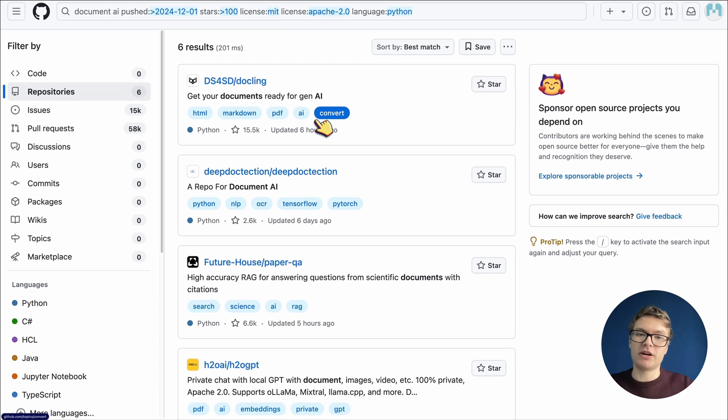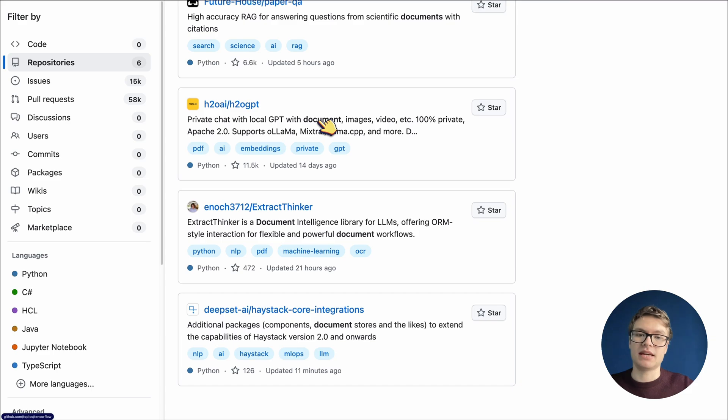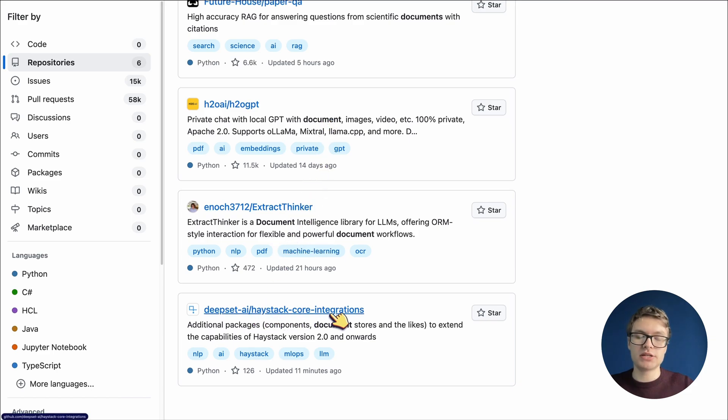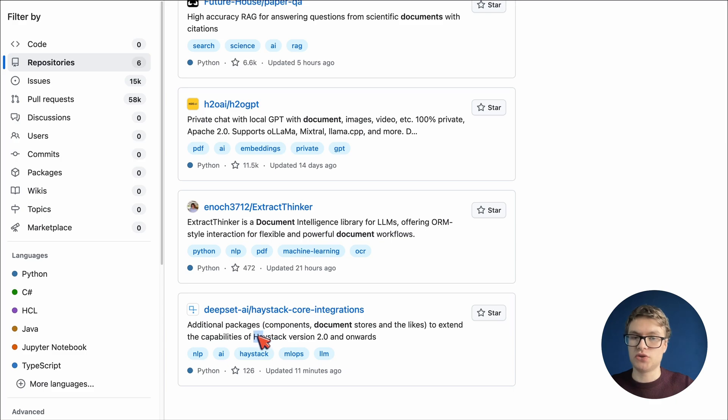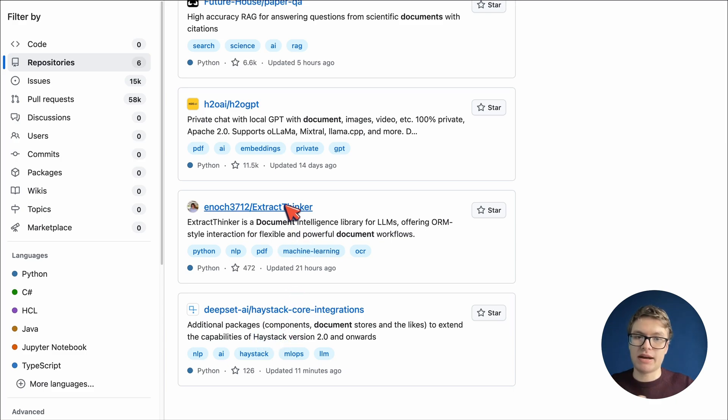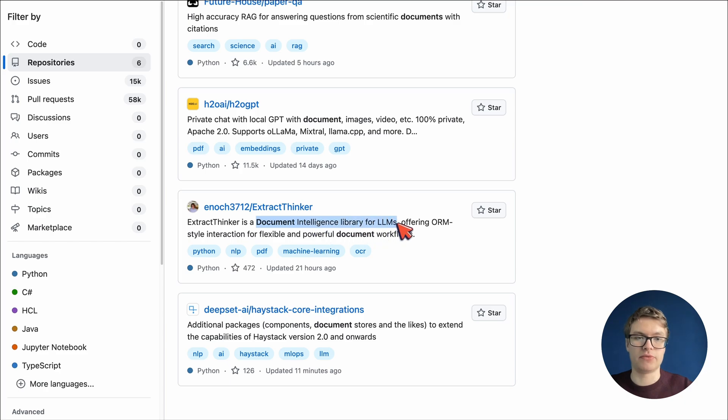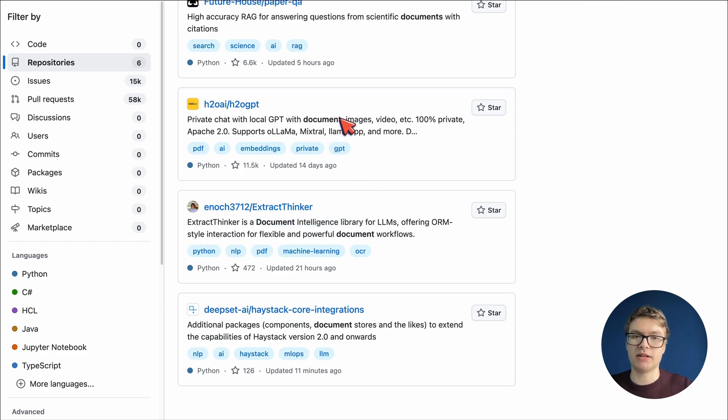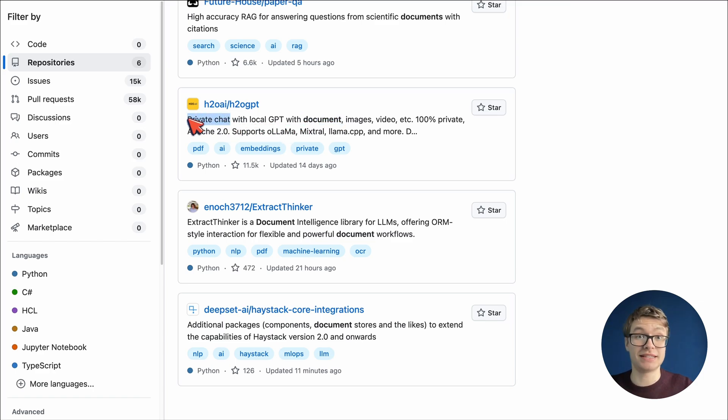Starting from the bottom in this case, we actually have this Haystack core integrations repo, which seems to add some packages to some kind of other program. We have ExtractThinker, which seems to be a document intelligence library for LLMs. We even have a project here which is not just about the document injection, but is a whole private chat interface. It's maybe a bit too much for now.